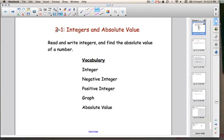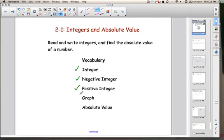Today we're going to cover lesson 2-1, Integers and Absolute Value. By the end of this lesson, you're going to be able to read and write integers, and you're also going to be able to find the absolute value of a number. Our vocabulary for this lesson is integer, negative integer, positive integer, graph, and absolute value.